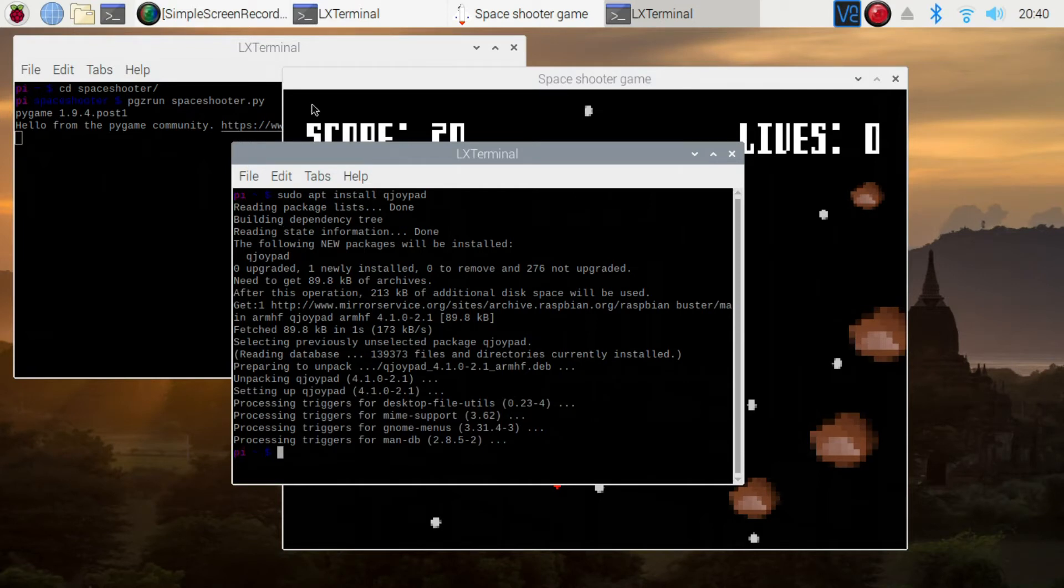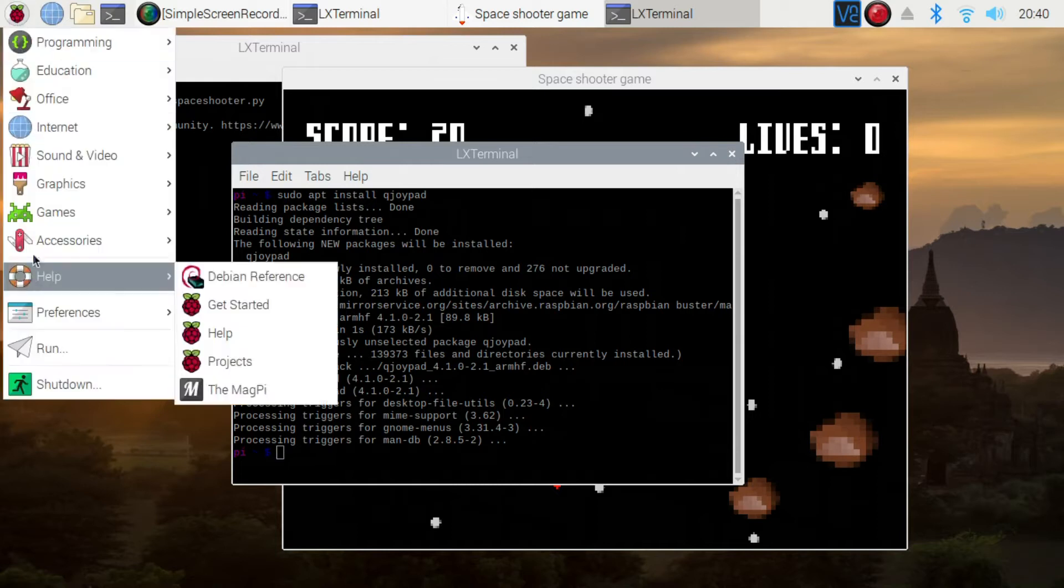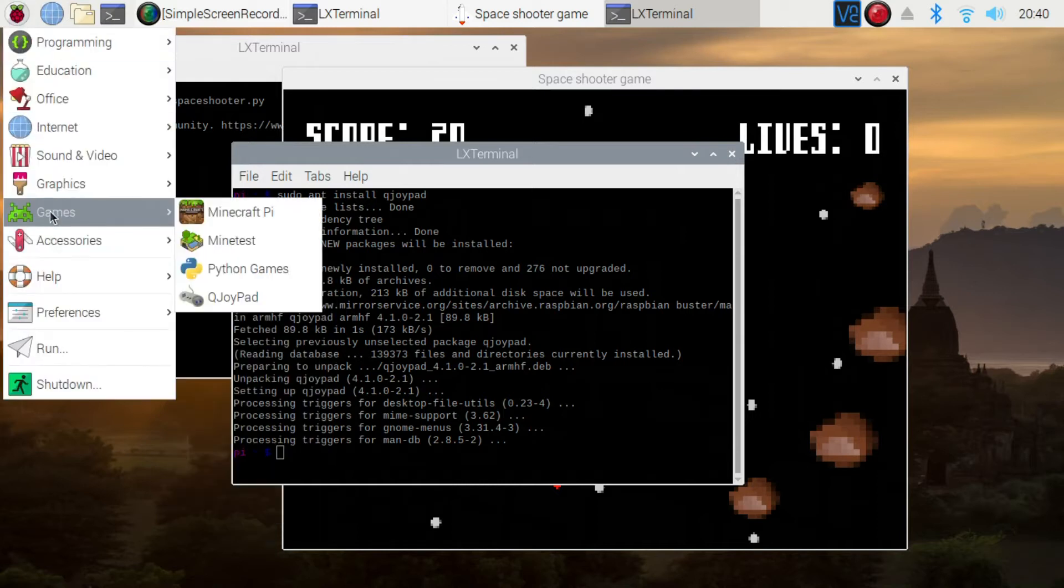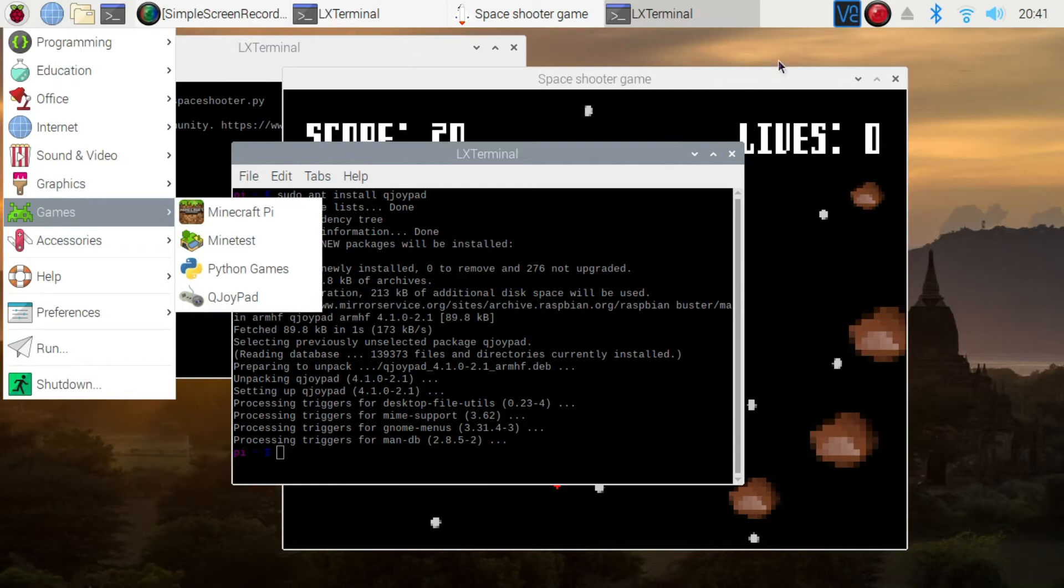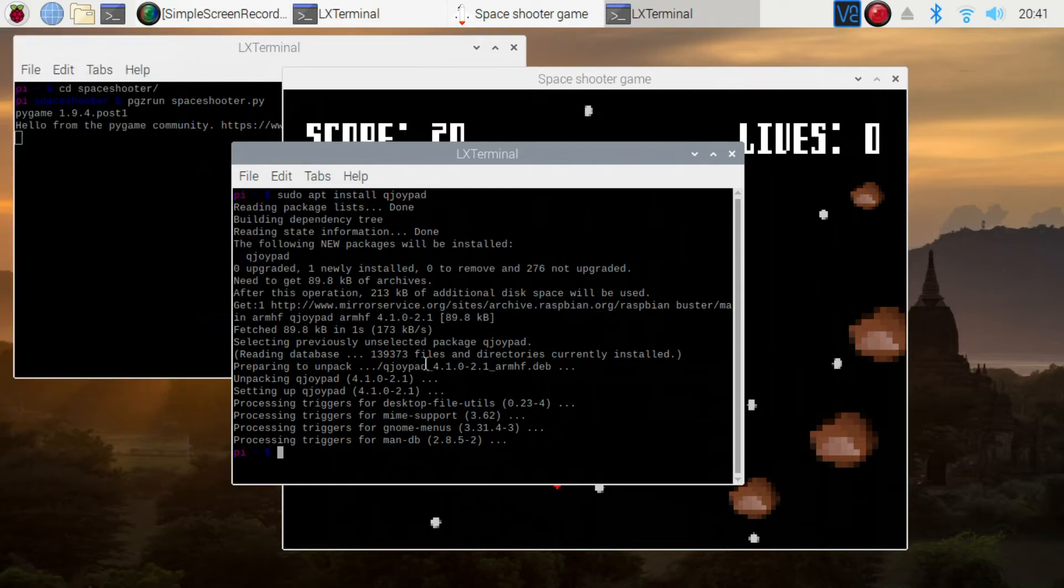So it's installed. You won't see anything, it's installed into the games menu called QJoyPad. If you click on that, then it's just going to pop up a little icon on the taskbar. Before we do that, I'll actually plug in the controller so we can see the controller come up.